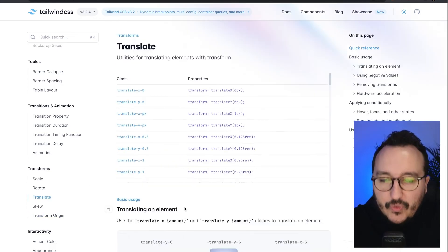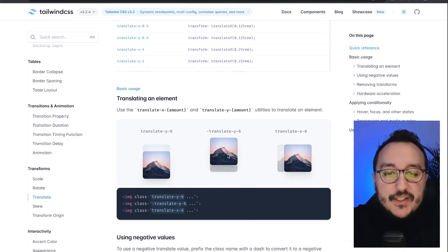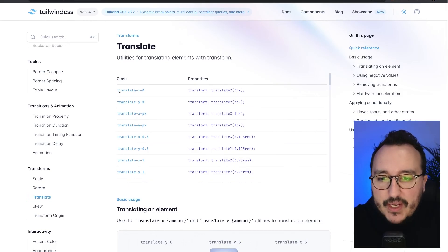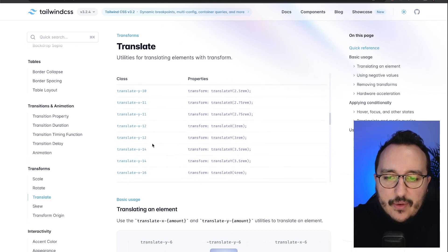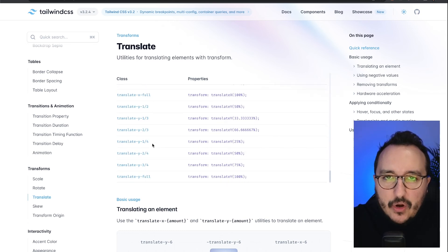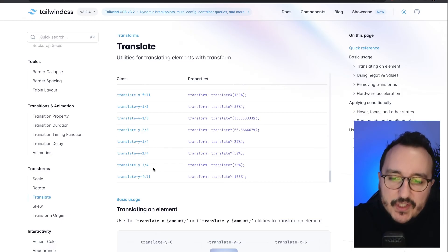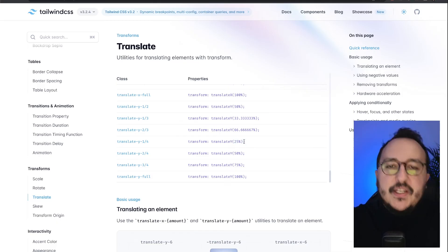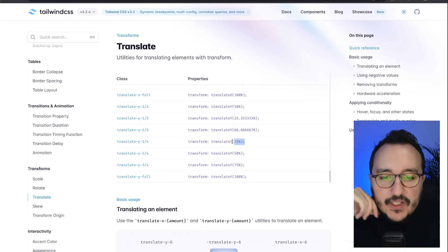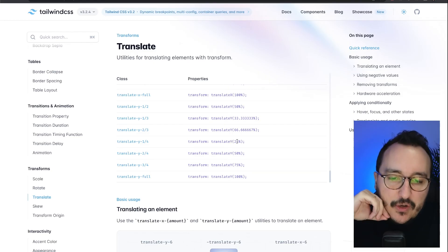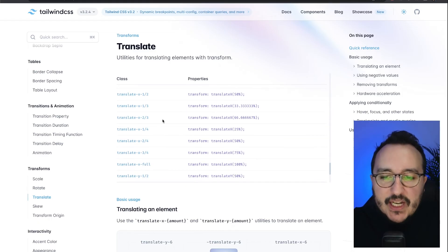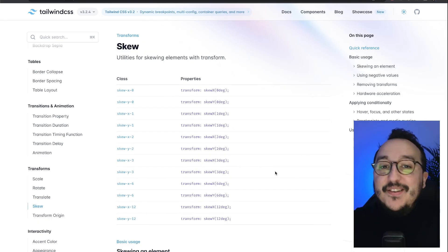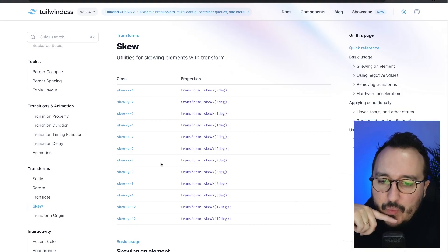The translate effect we already saw with the button. You can use 'translate-x', 'translate-y', and negative values by prefixing with minus. You can also translate using column percentages — for vertical translation at 25% or horizontal at 75% — all those classes are available.